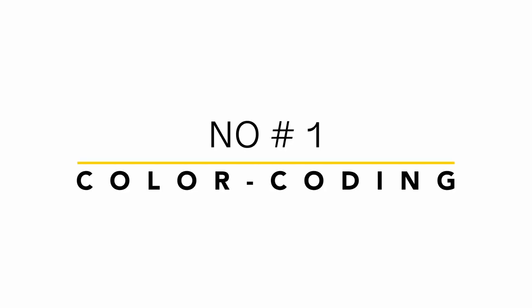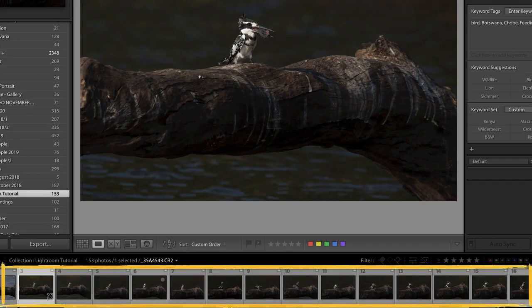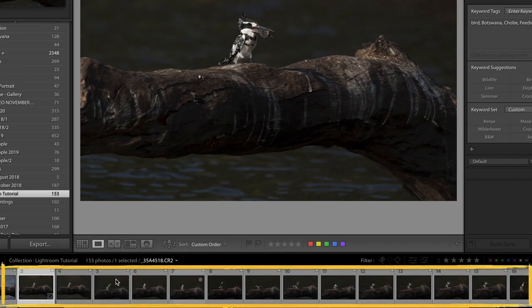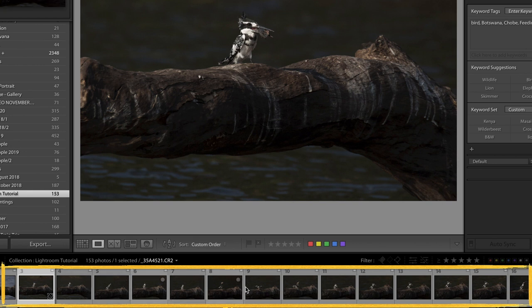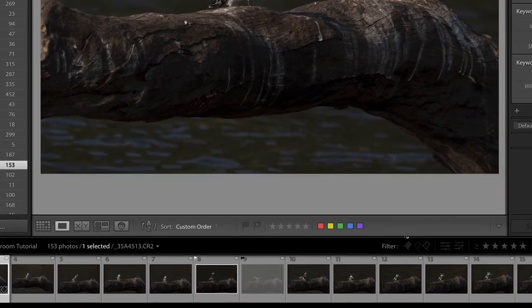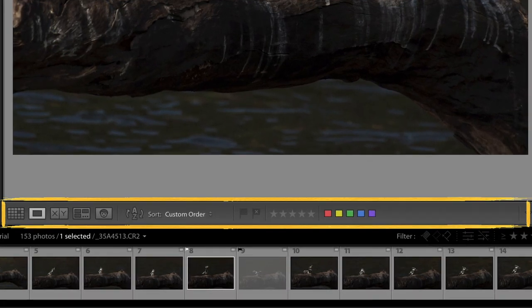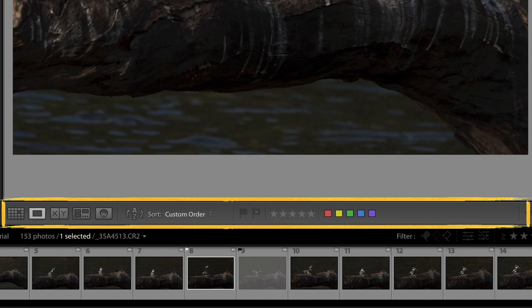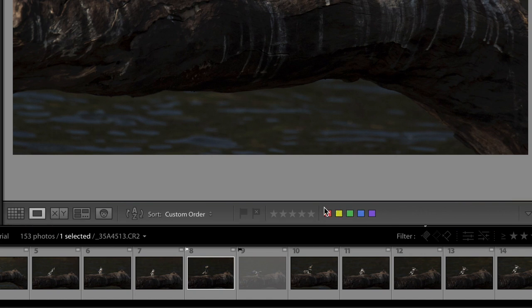So there's five major tools that Lightroom offers you to organize your files and I quickly want to introduce you to them. Number one: color coding. We're going to be using this little film strip of a Pipe Kingfisher to go through our different filing options.